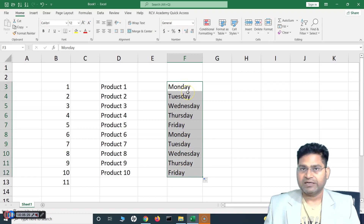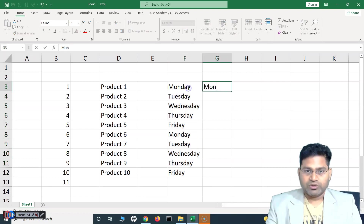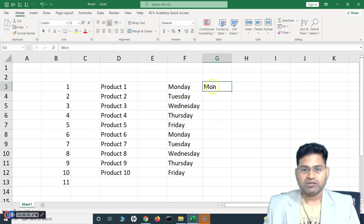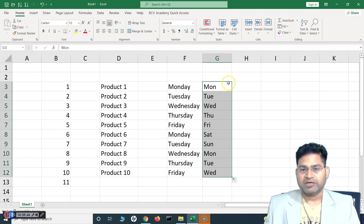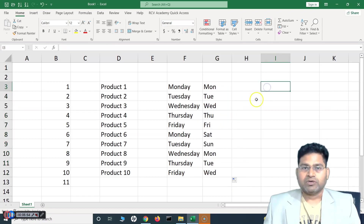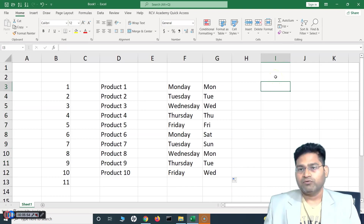You can also do this with abbreviated day names — so just type 'Mon' for Monday and it will do the same thing. You can then use the AutoFill option to choose weekdays or all days accordingly. The next thing is AutoFilling dates.